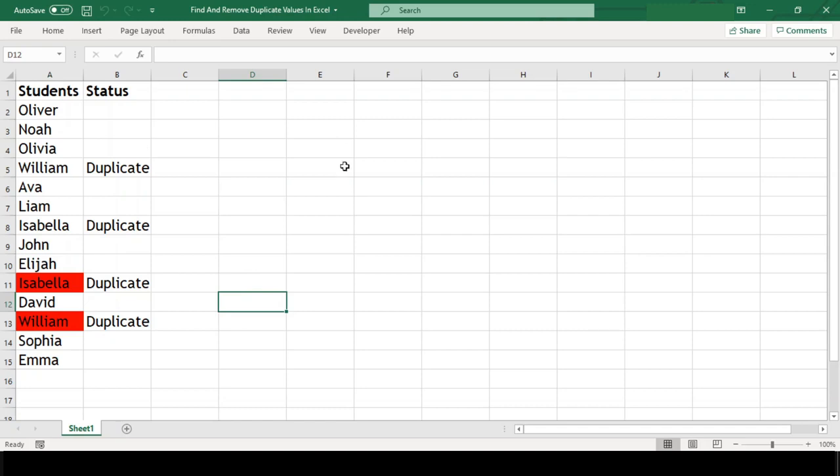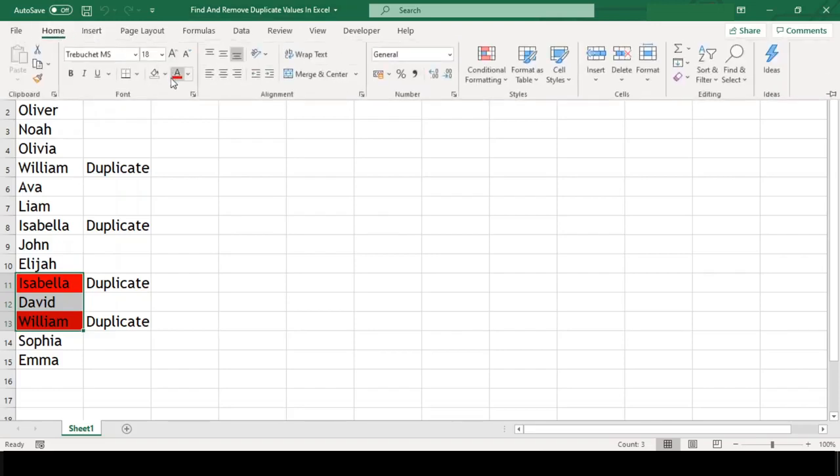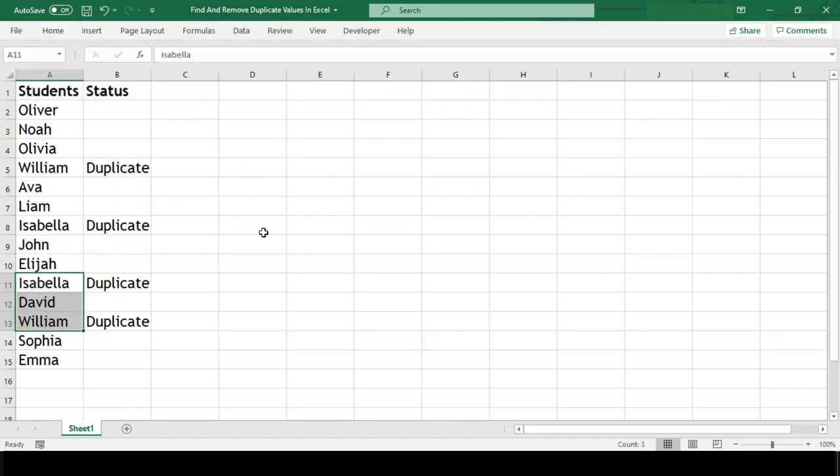So these were the three methods to find duplicates in our range of cells. Now let's see how to remove these duplicate values. There are two methods to remove duplicate values.